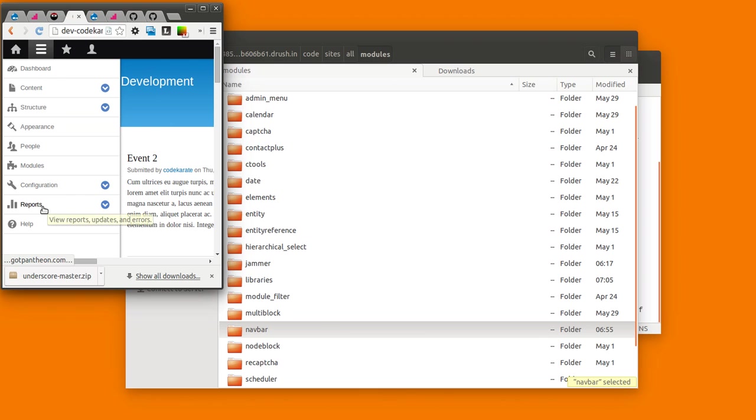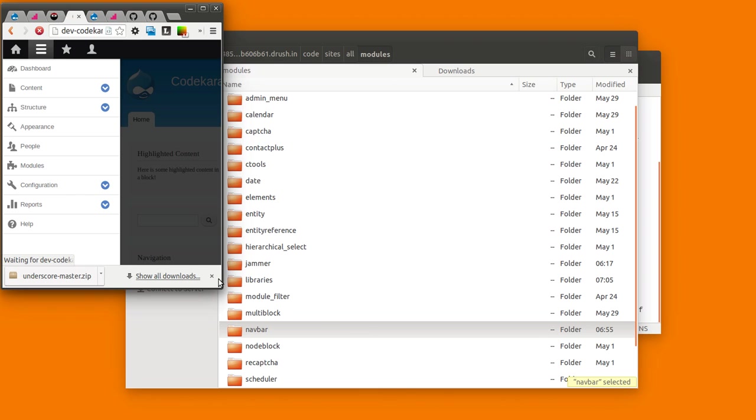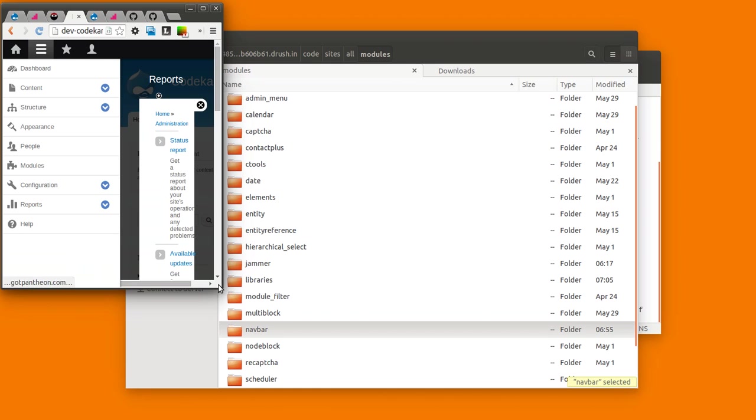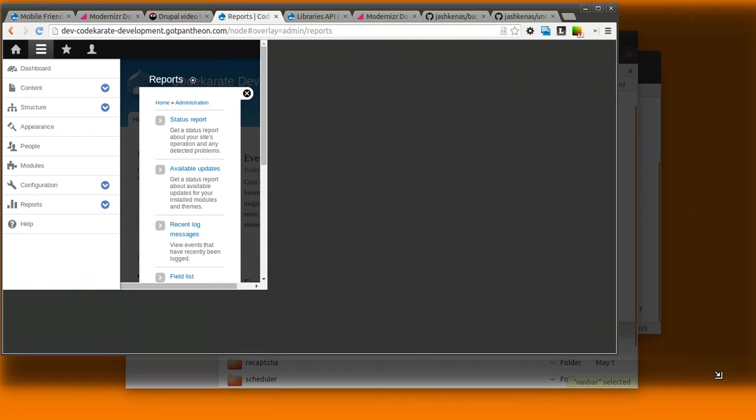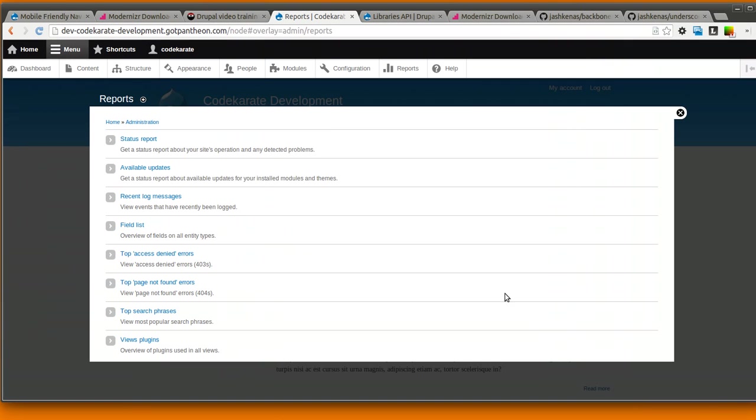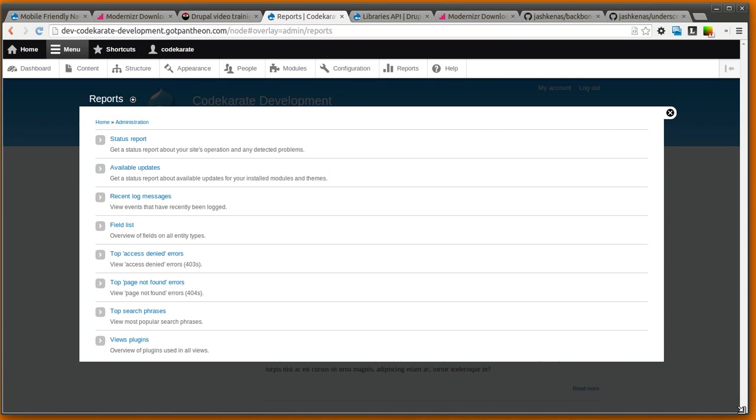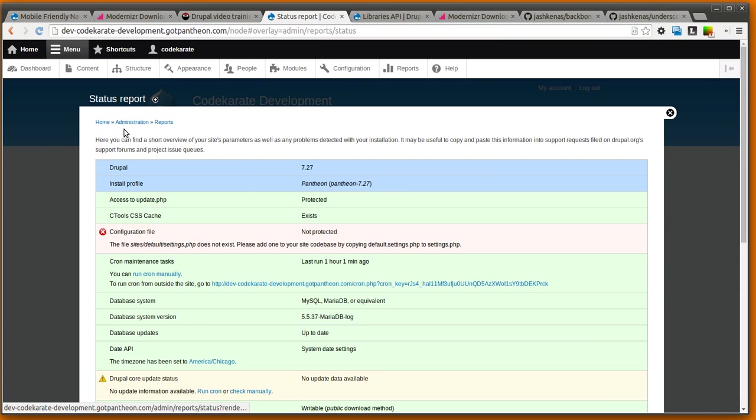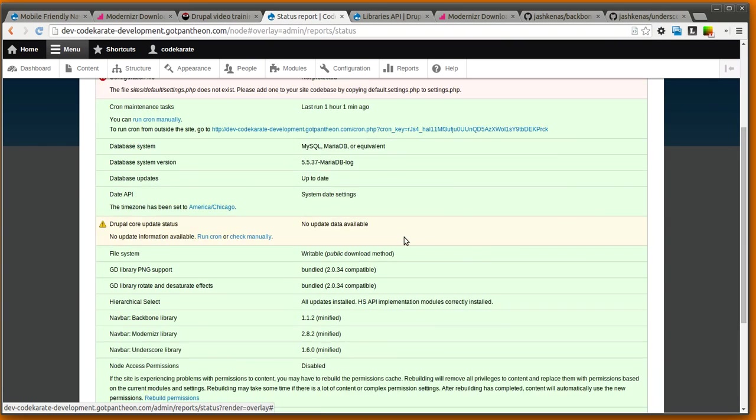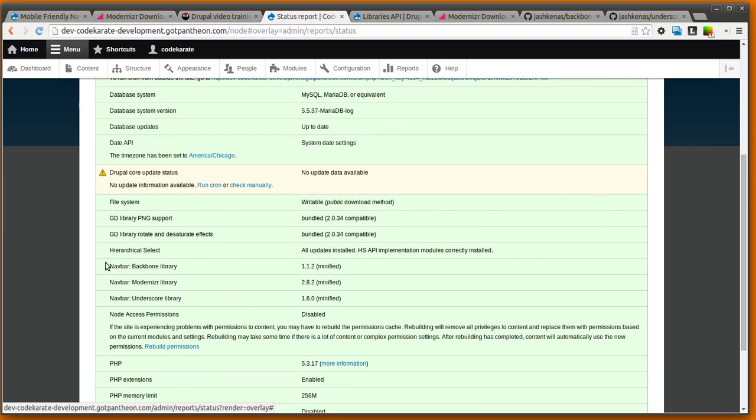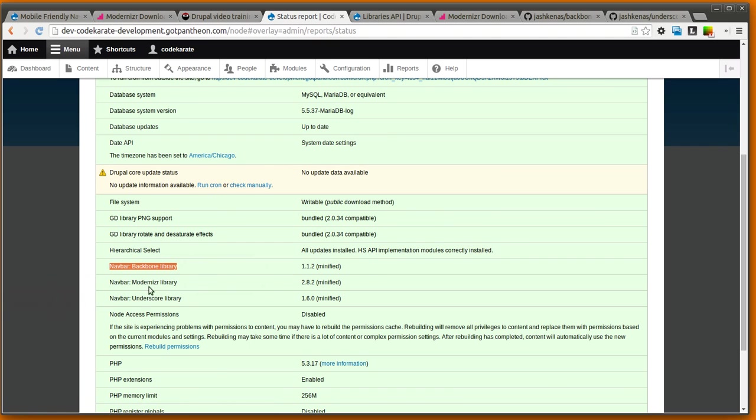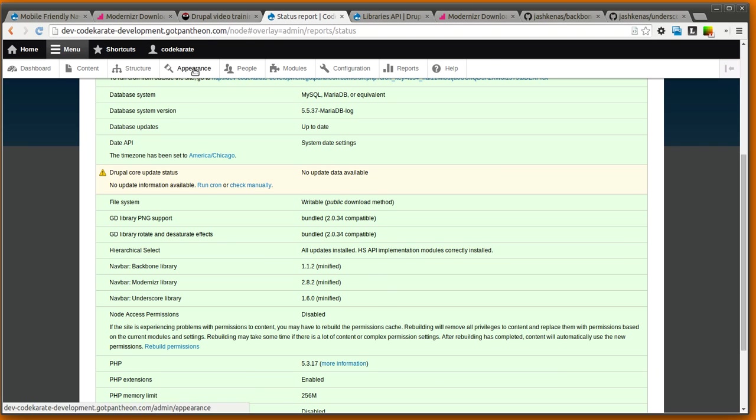One thing you can double-check on is in the status report page, you can make sure that you have all, or that at least the module is able to recognize everything. So you can see here, navbar Backbone library, it detects the version, navbar Modernizer library, and then navbar Underscore library. So you want to make sure that all three of those are in green, and of course, you want to make sure you can actually see the module.